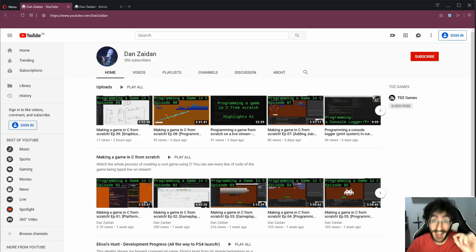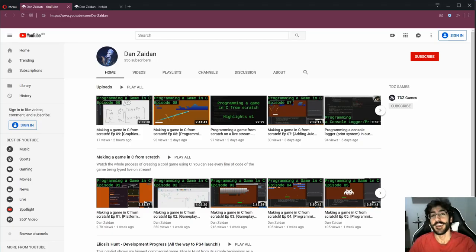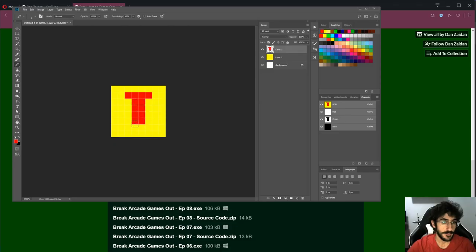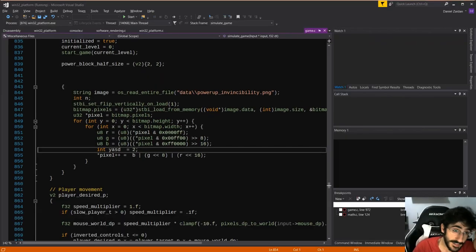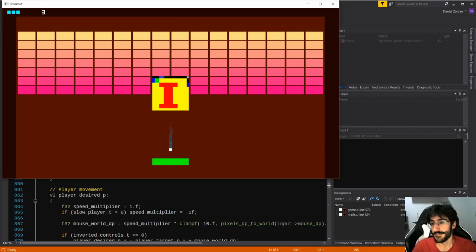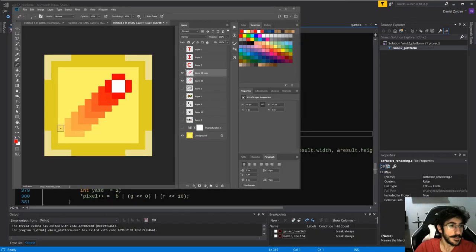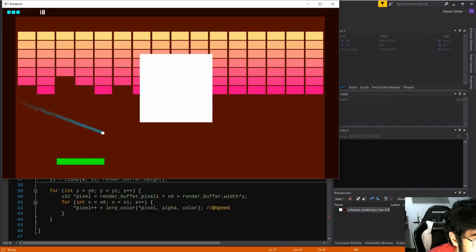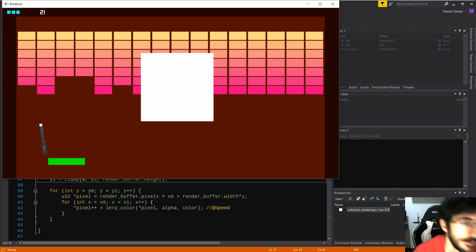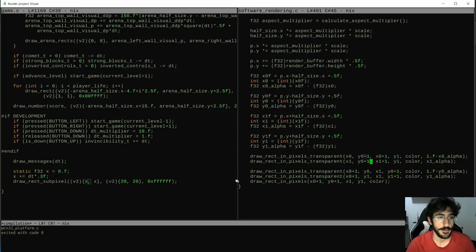In fact, this is the 10th live stream. On episode 10, we started off by making some temporary programmer art, and displayed pixel independent bitmaps in our software render. Then, I did some better looking pixel art, and made the player move with subpixel accuracy. Making it look and feel super smooth.